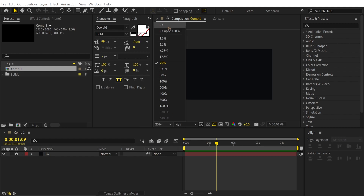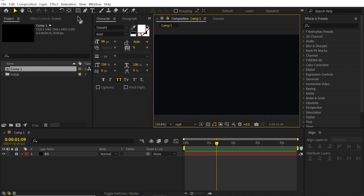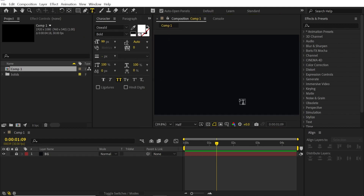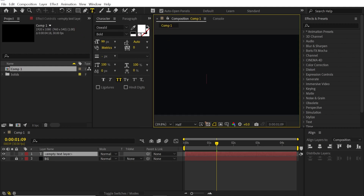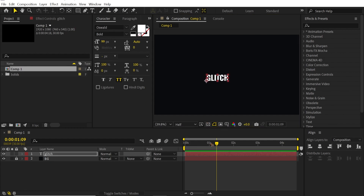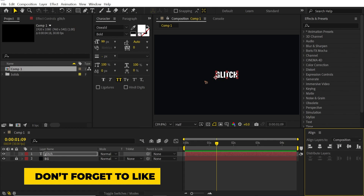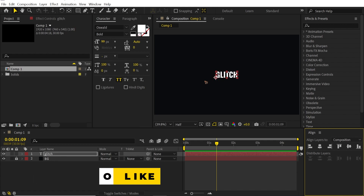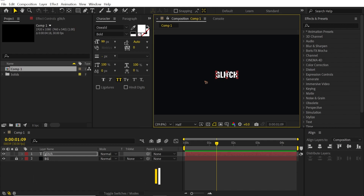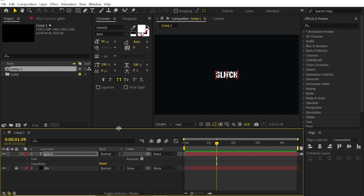First things first, let's go ahead and create a text — "Glitch" — and center it to the composition. Center the anchor point to the text using Ctrl, Alt, and Home. Then go and collapse this.